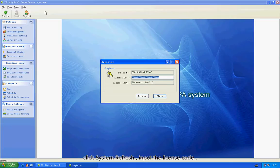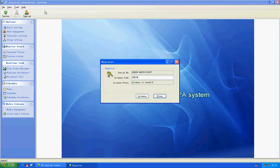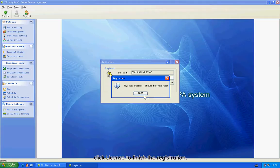Click System Refresh. Input the license code. Then click License to finish the registration.